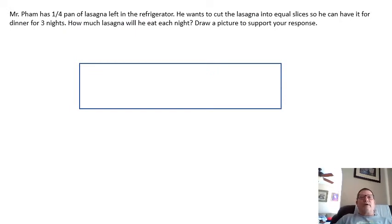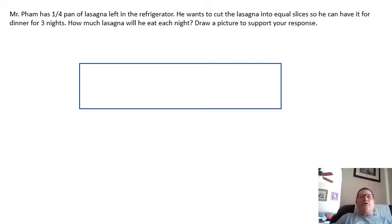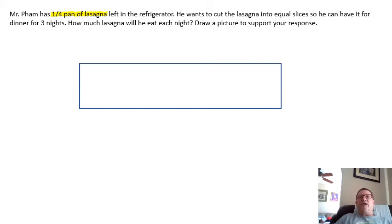On the next one: Mr. Fahm has a quarter pan of lasagna left in his refrigerator. He cuts the lasagna into equal pieces so he can have it for dinner for three nights. How much lasagna can he have for each night? So let's get our highlighter — he has a quarter pan of lasagna, he wants to cut it into equal slices for three nights. How much lasagna will he have to eat each night?